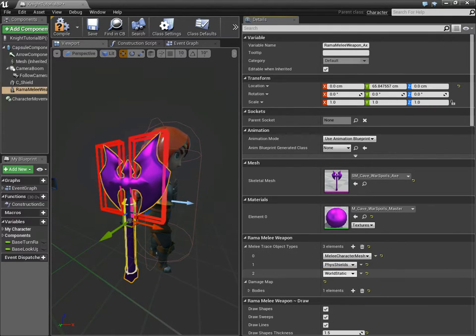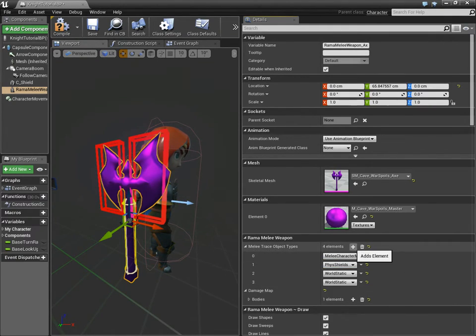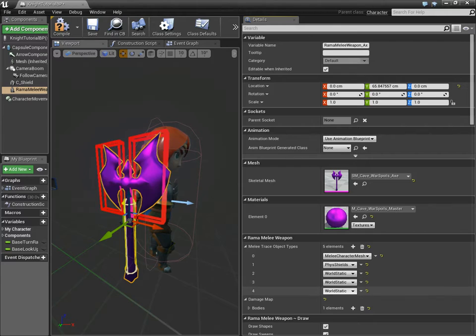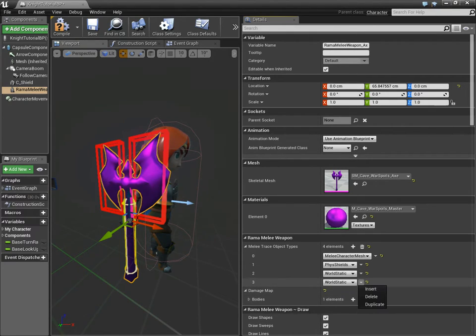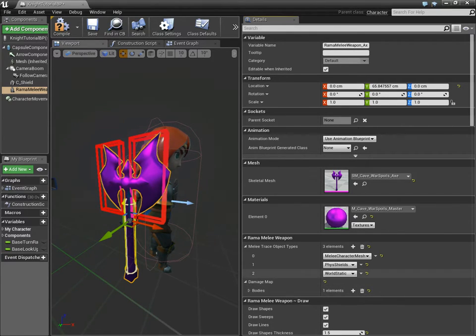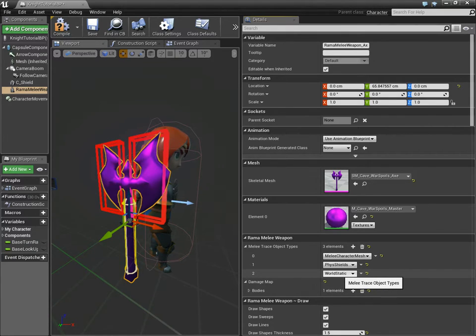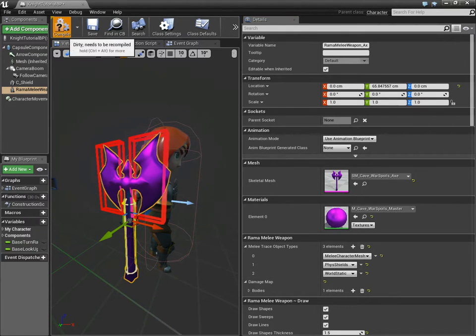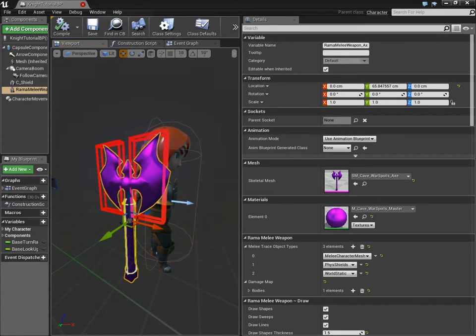And we're going to tell the weapon to also strike against fizz shields. And you could add in other types as well, you can have as many as you want here. But we're not going to have that too many. We could actually, if we included world static, we can strike against the world. Let's try that.